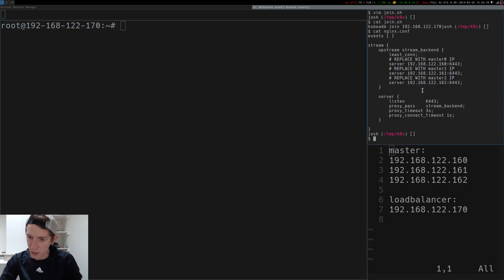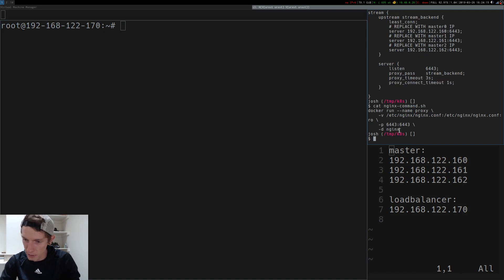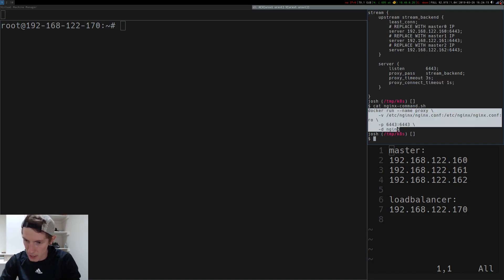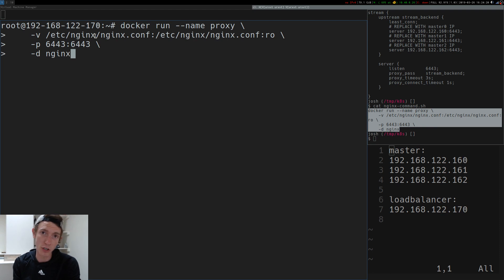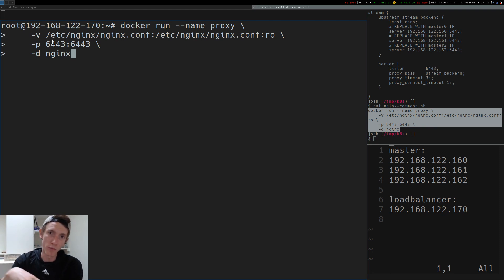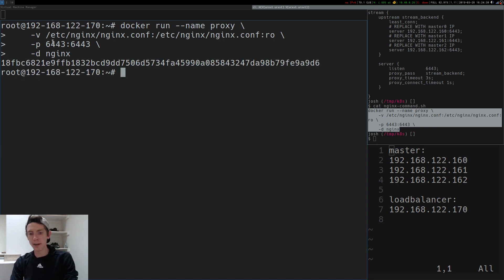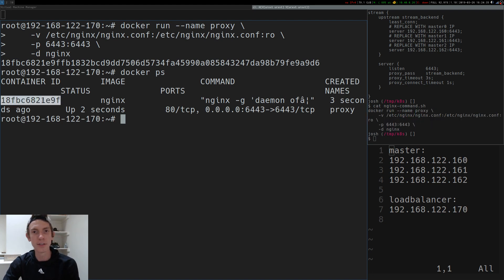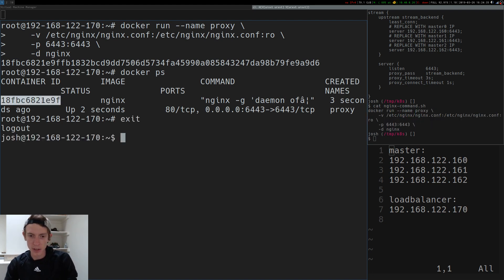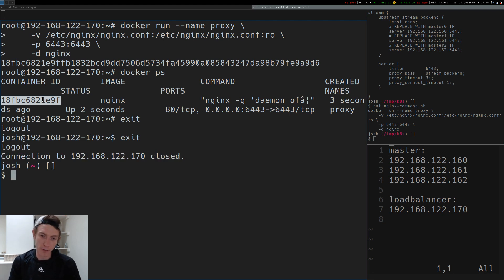Now we need to run Docker as well. We're going to do docker run --name proxy, mount in the Nginx configuration file that we just set up, and port forward from the host on 6443 to 6443. We'll start that container up. And if we do a docker ps, we can now see there is an Nginx container set up. I'll go ahead and exit out of this particular virtual machine.